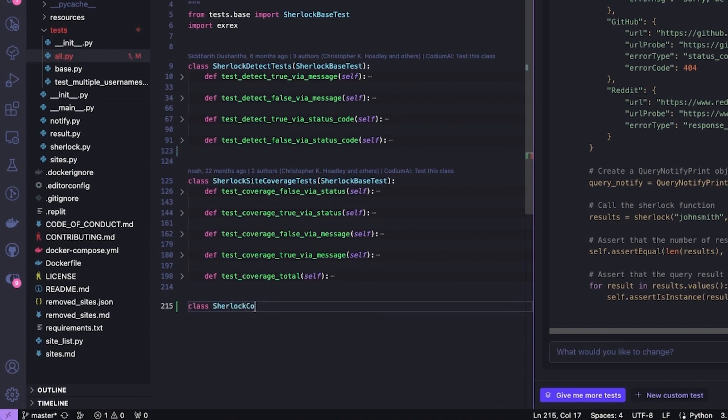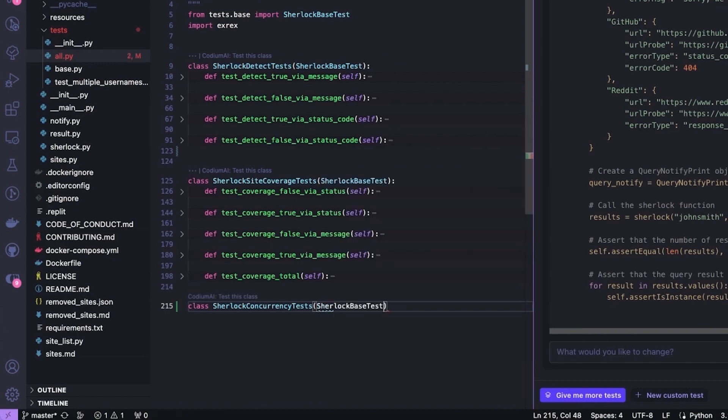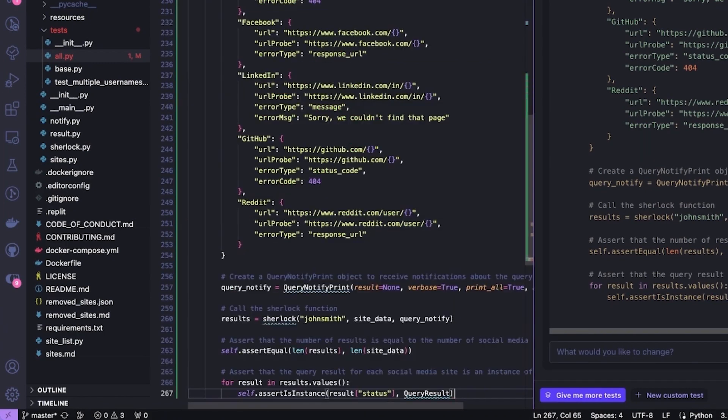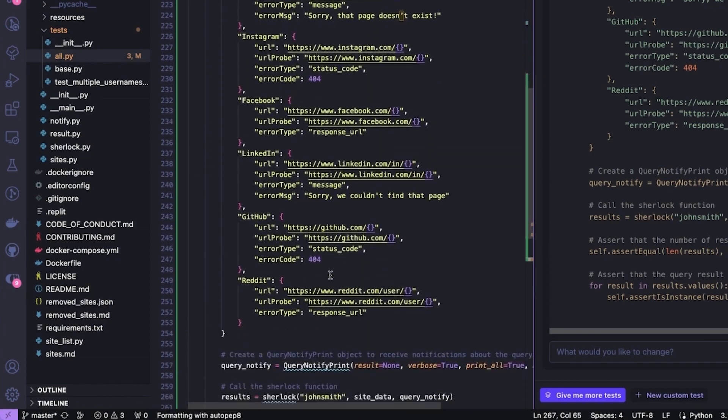Class SherlockConcurrencyTests based off of SherlockBaseTest. In this test, I'm just going to copy paste the test that I already have and then click save.